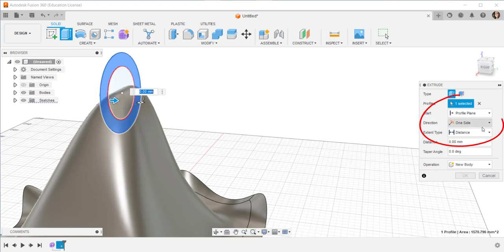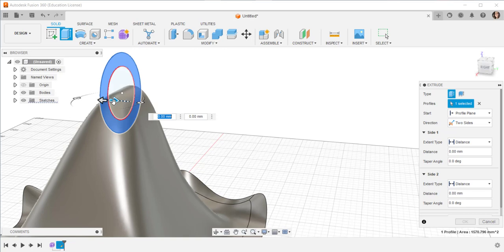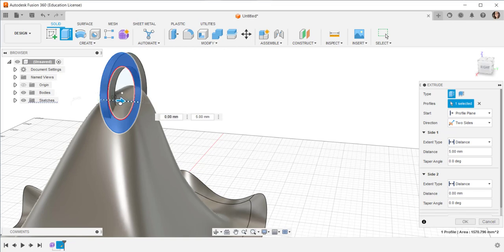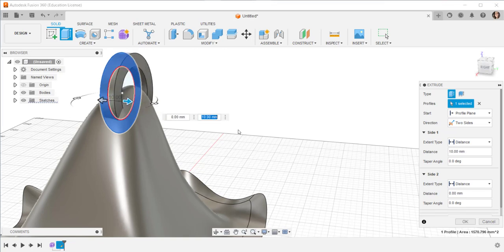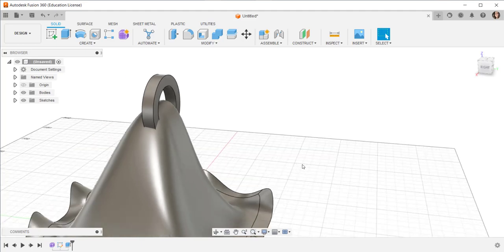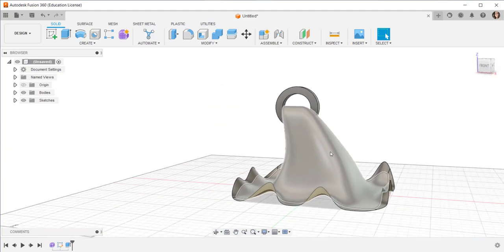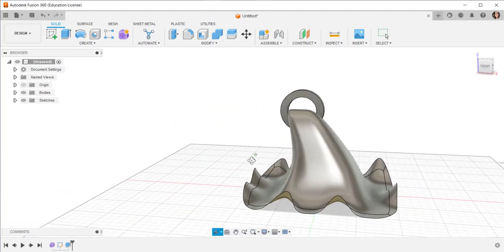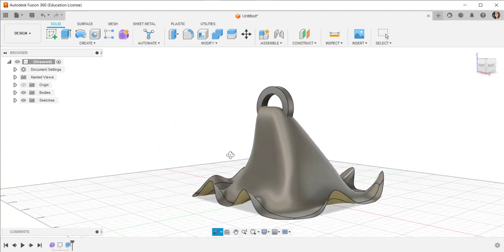I'll extrude in both directions. And there you have it.